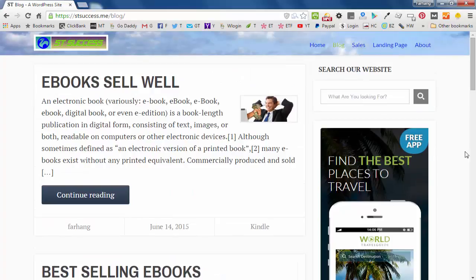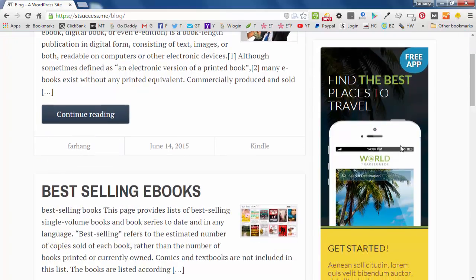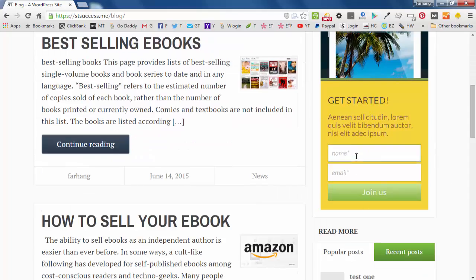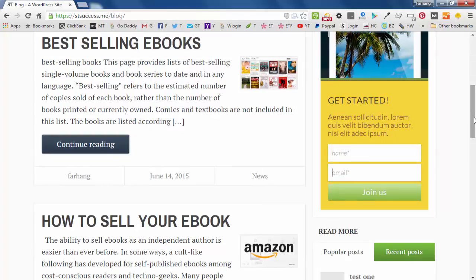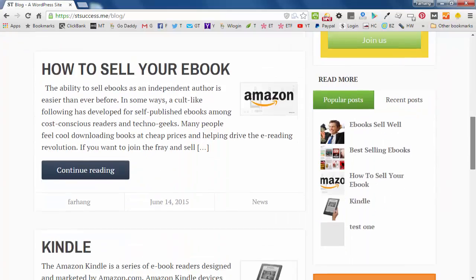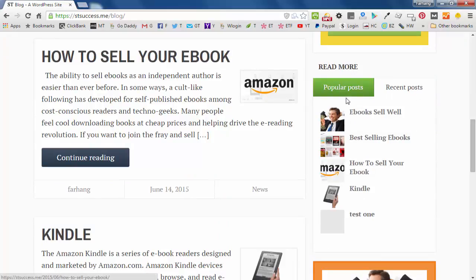And in the sidebar, I'll teach you how to put a site search here and also this widget of subscription again in here and also these popular posts and recent posts in here.